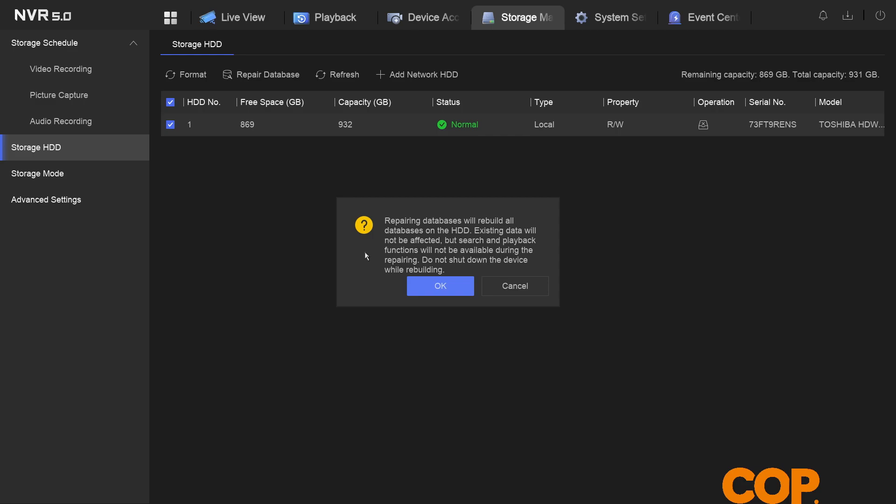The larger your hard drives and the more data on them the longer this process will take. It is by no means quick.